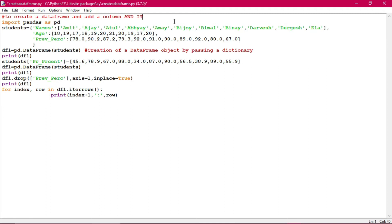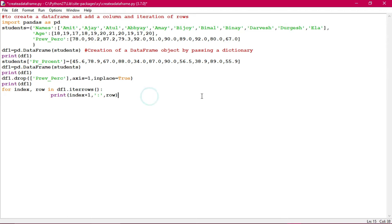That is the way to use the iterrows function in a DataFrame - that is very important. You must practice this program as well as do its practical implementation, then it will give you a certain advantage. The command iterrows is the function which helps us to iterate a particular DataFrame. We used index plus one because otherwise the first index starts from zero, which may sometimes cause the user to misjudge.